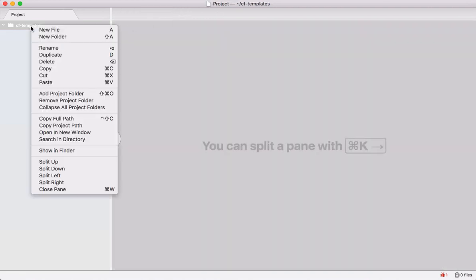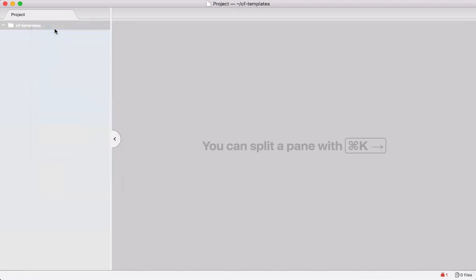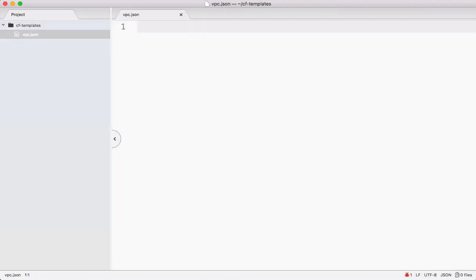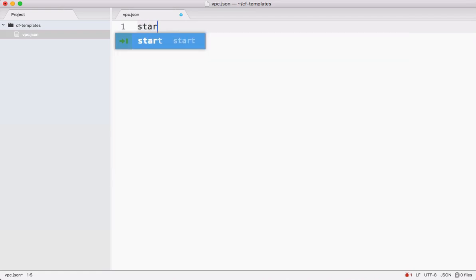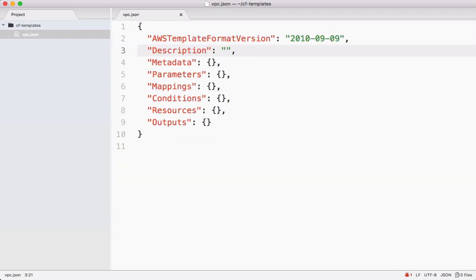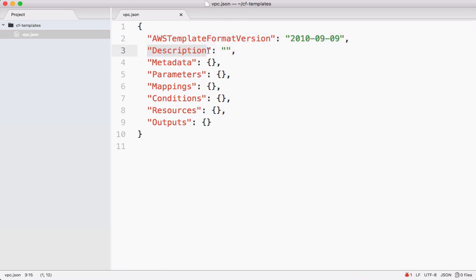Let me create a new file here and call this one VPC.json because it's going to be a JSON file. Type 'start' in this file. See that you get this auto-complete automatically. When you enter and save, it has created a CloudFormation skeleton. The CloudFormation template contains version, description, metadata, parameters, mappings, conditions, resources, and outputs. These are the major components of a CloudFormation template.